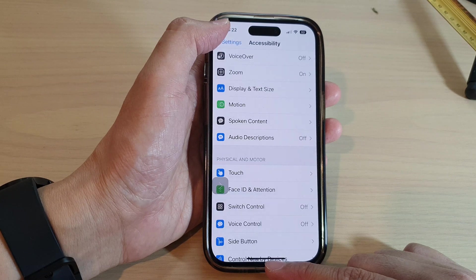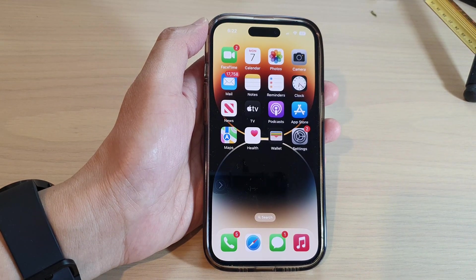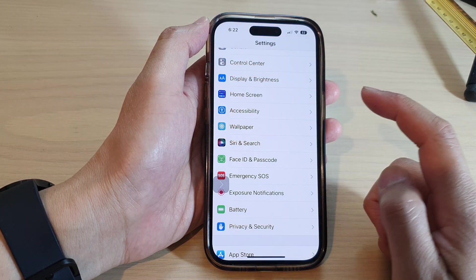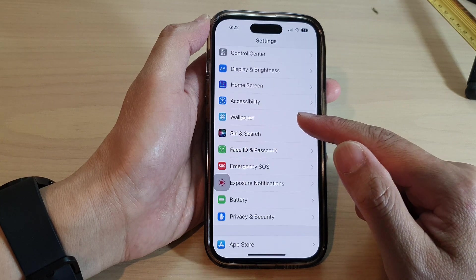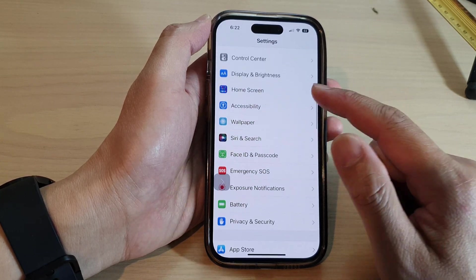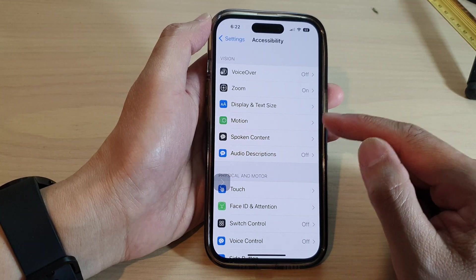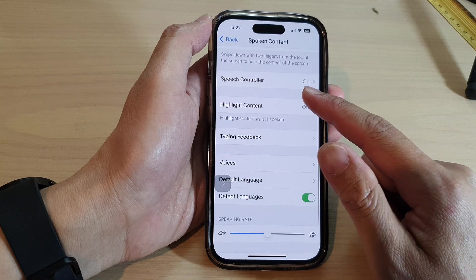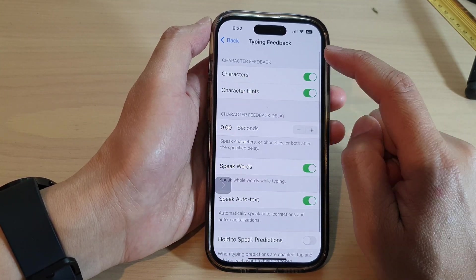First, let's go back to the home screen by swiping up at the bottom of the screen. Then from the home screen, tap on Settings. Swipe up to scroll down and tap on Accessibility, then tap on Spoken Content. Now go down and tap on Typing Feedback.